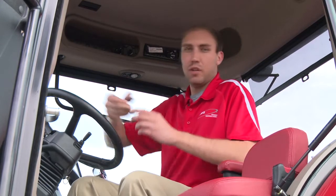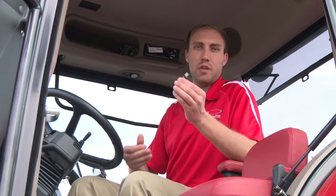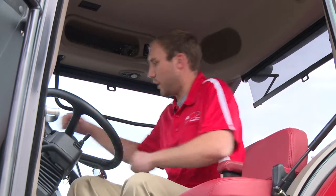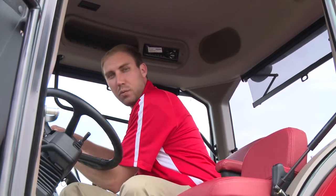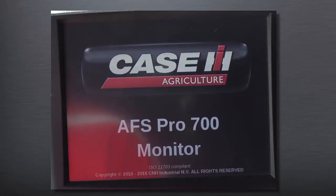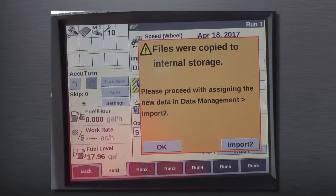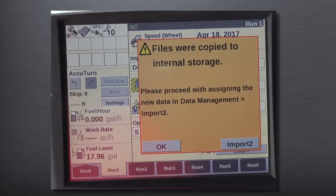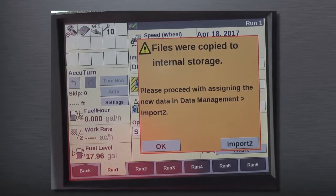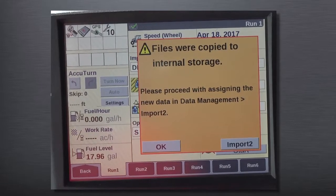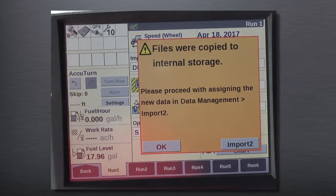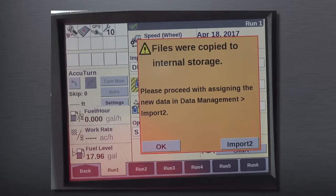The first thing I'm going to do is take my USB out of the competitive display and then put it right into my AFS Pro 700 display. Once the display powers up, we'll get a notification on the window that all of our files were copied to internal storage. This is the first step in the competitive guidance line translation.